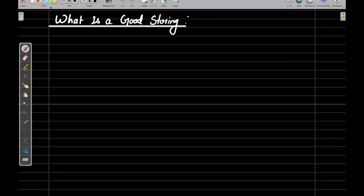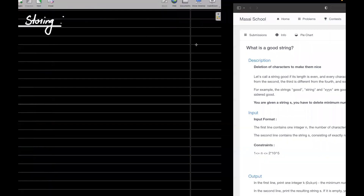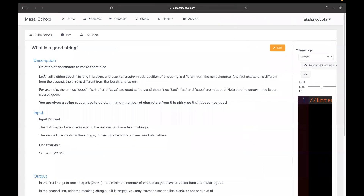Hi everyone, welcome to another PFC session. Today we are going to discuss a problem named 'What is a Good String'. Let's move to the description part.